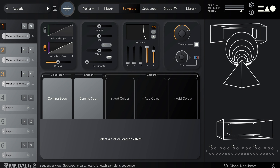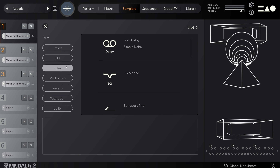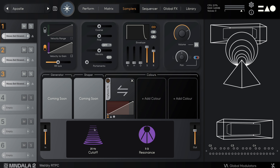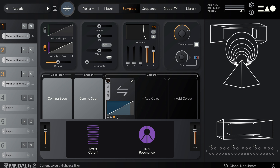Below the sampler controls, we have the sampler effects. Here you can load an effect, control its parameters, and change the dry-wet blend using the axes.